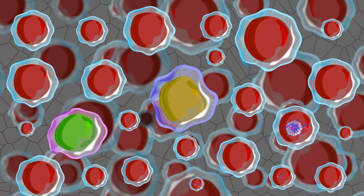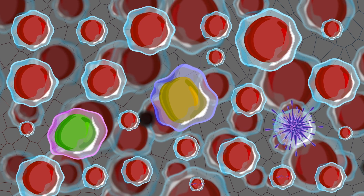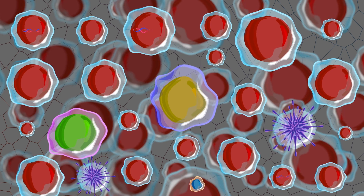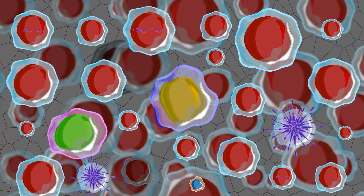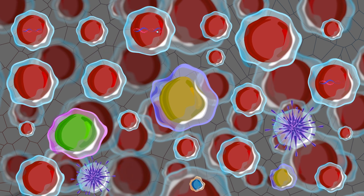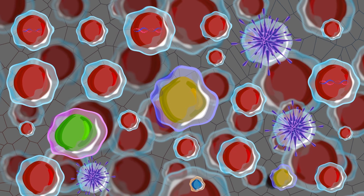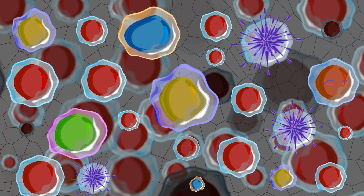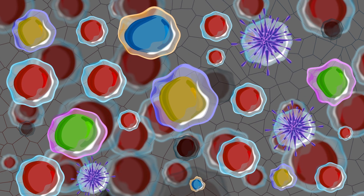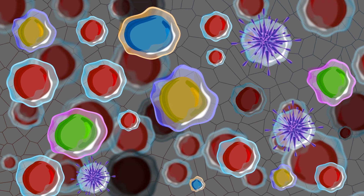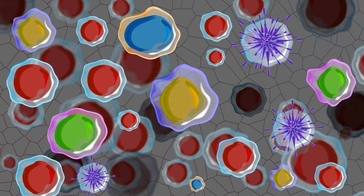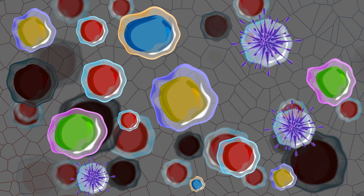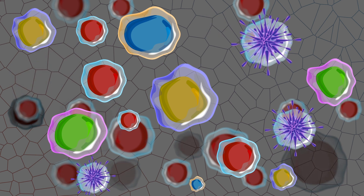A KRAS mutation can happen naturally or through exposure to chemicals like tobacco or radon. It is more common among people who have smoked. A KRAS mutation affects cell growth in the body — healthy cells stop growing and unhealthy cells do not die. This can lead to cancer growth or spread.